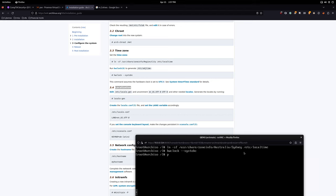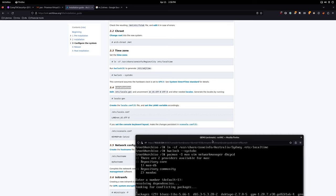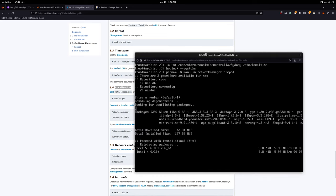We don't have vim installed yet. Run: 'pacman -S man-db vim networkmanager dhcpcd'. Man for the manual so we can look up commands, vim as our text editor, and NetworkManager plus dhcpcd in case something goes wrong — I like to have two network managers. Installation goes through.